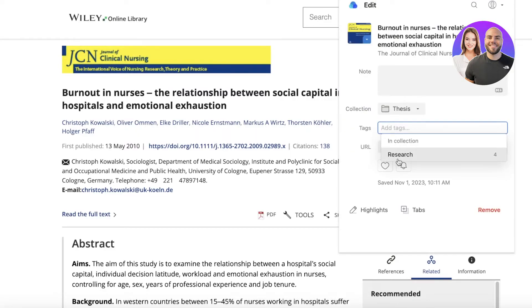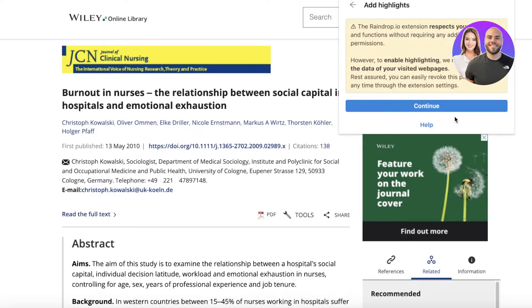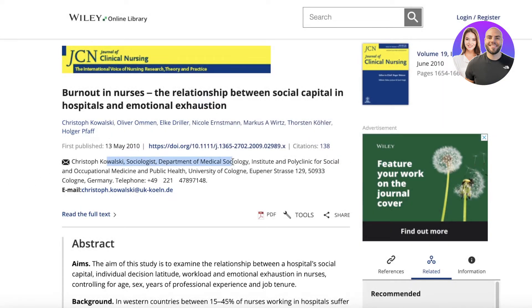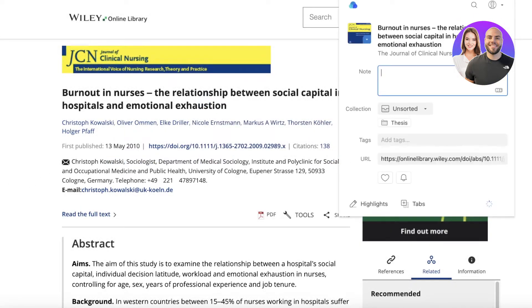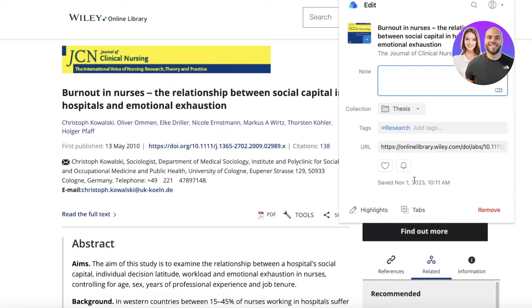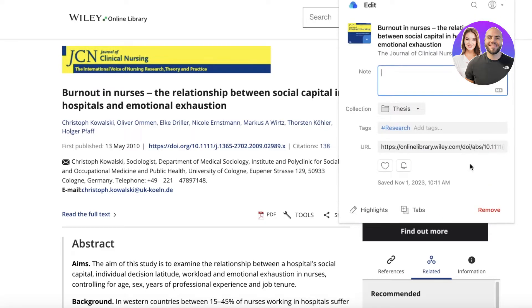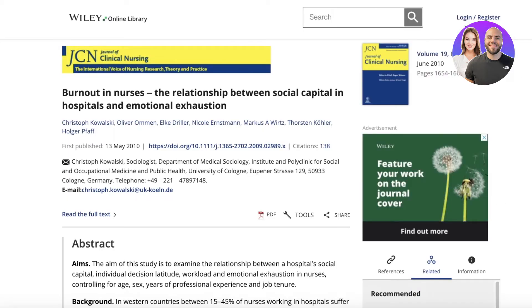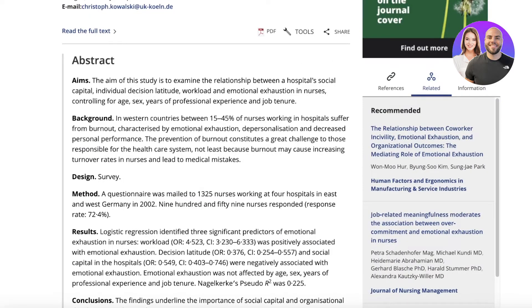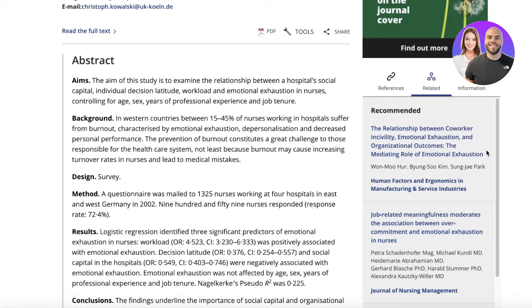You can add tags — the extension shows all available tags — and add highlights. You can enable Raindrop.io to read your pages. You can also add it as a favorite or add a reminder notification, though that's only available on the pro account. Your item gets added and you can later edit its categorization and tags.